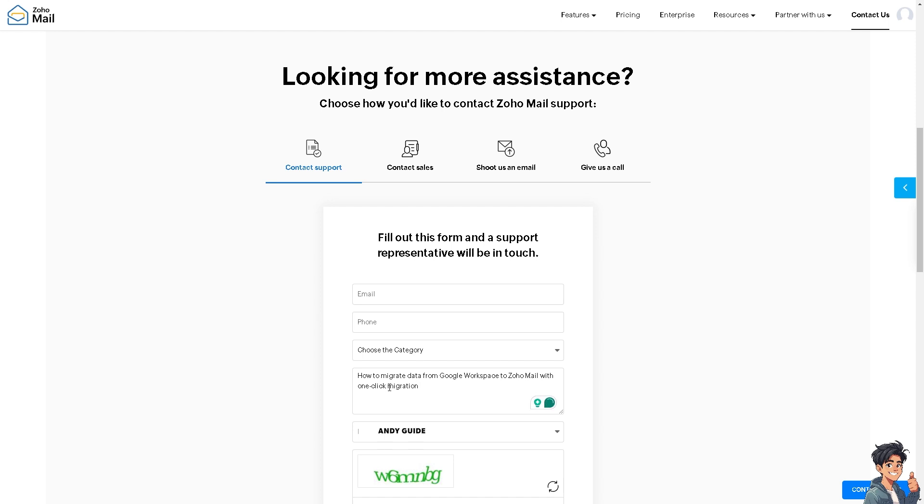and wait for an answer from their support staff to give you insights and troubleshooting steps on how to migrate from Google Workspace to Zoho Mail. Thank you so much for watching. We'll see you in the next video.